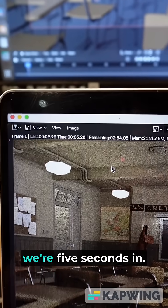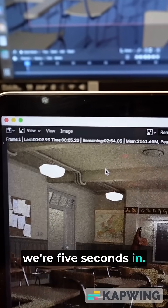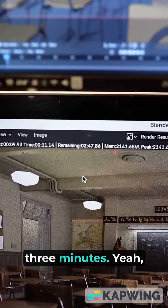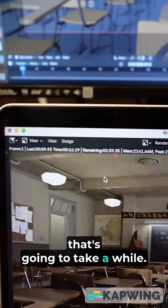And there we go. We're 5 seconds in. It still needs almost 3 minutes. It's gonna take a while.